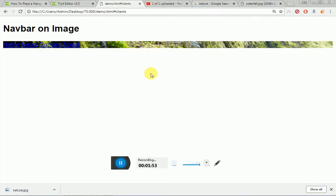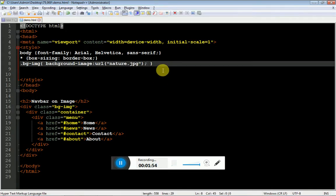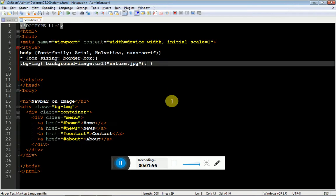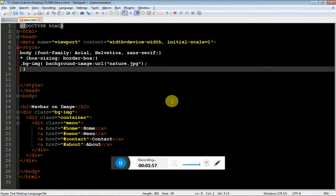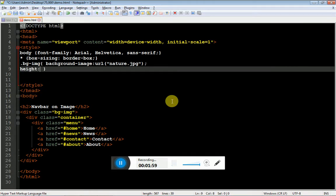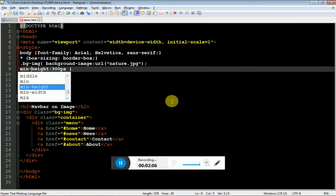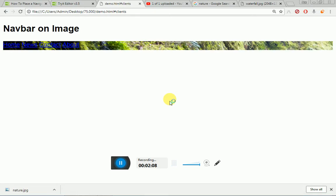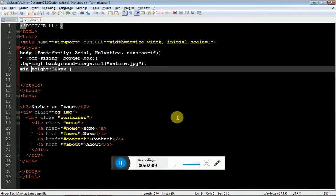As you can see, the menu appears. Now it's time to specify the height colon 300 pixel would be appropriate. To make it responsive, you have to implement min height.